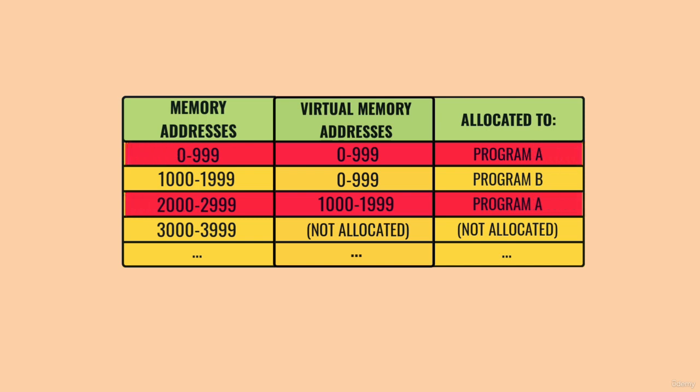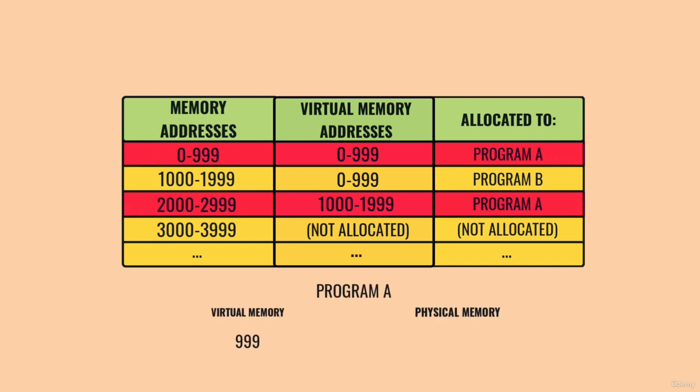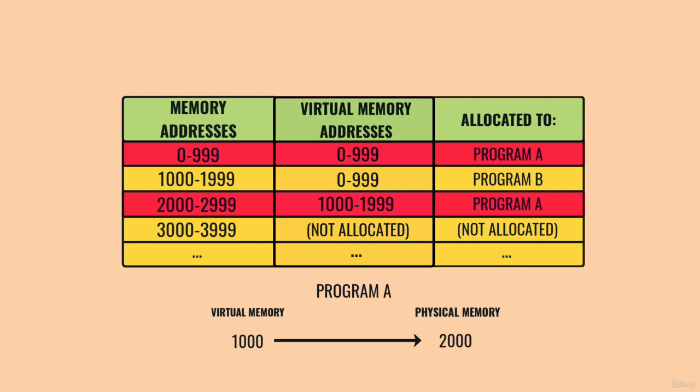When Program A reads memory address 999, that does coincidentally map to physical memory address 999. But if Program A reads the very next value in memory at address 1000, that gets mapped behind the scenes to physical memory address 2000.